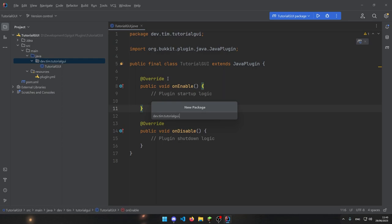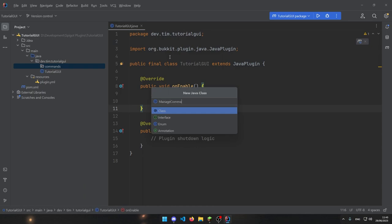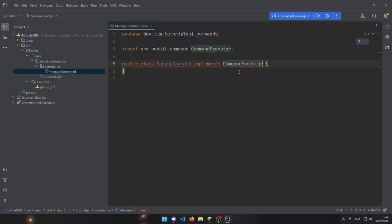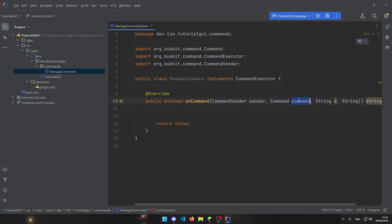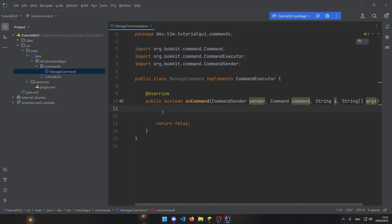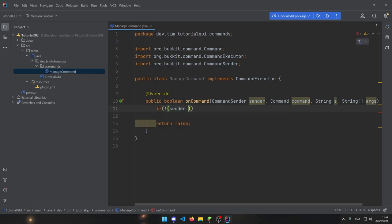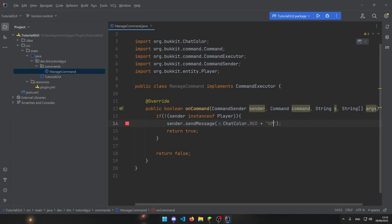We want to make a command, so let's start by creating a new package called 'commands'. Inside that package, create a new Java class called 'ManageCommand'. We need to implement CommandExecutor so that Spigot knows this is a command. I'll rename the parameters to sender, command, and args. The first check we need is whether the sender is a player — if the sender is not a player we return true and send a message: 'Only players can execute this command'.